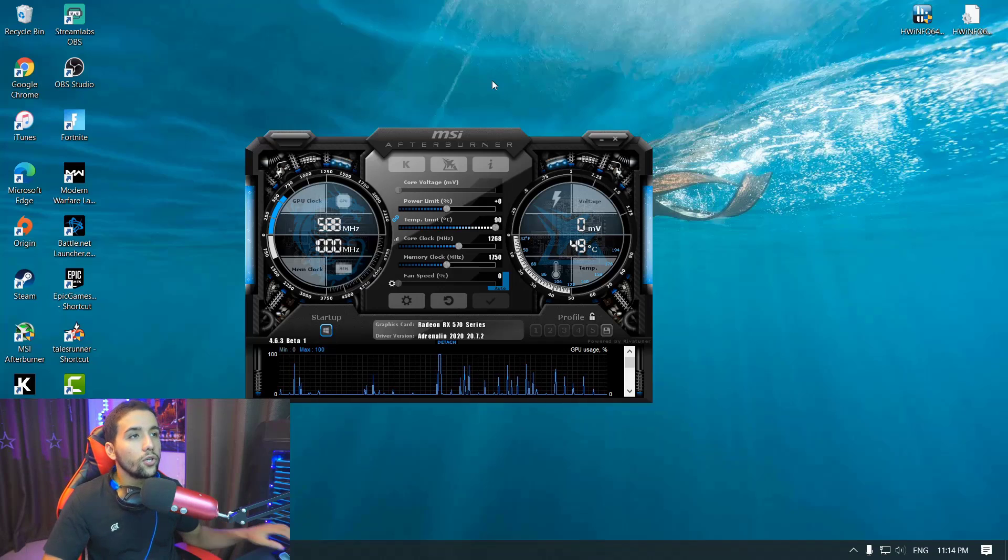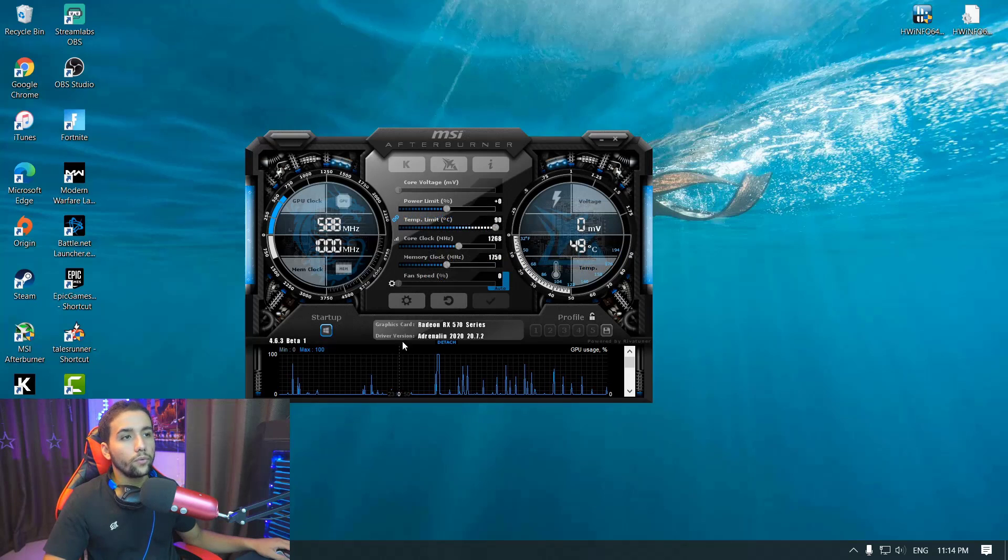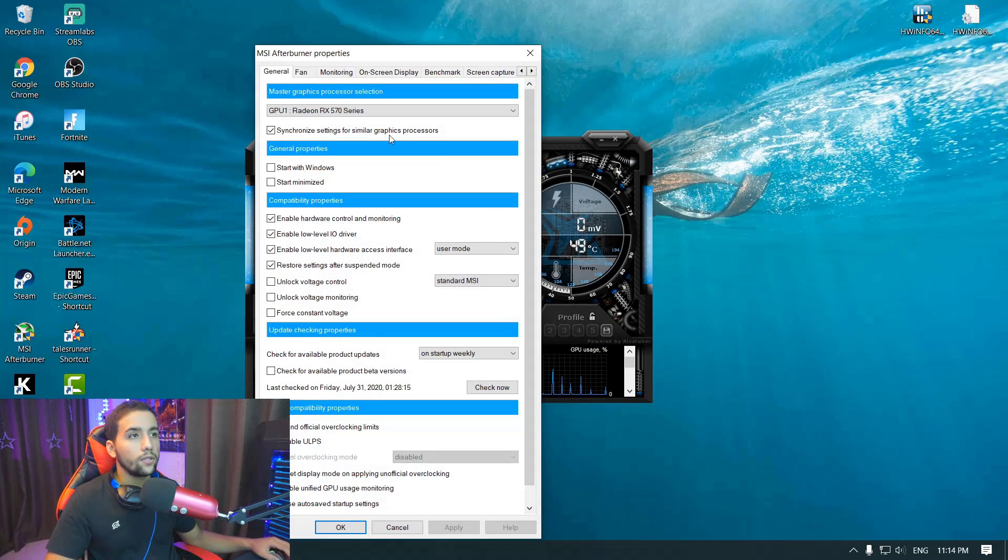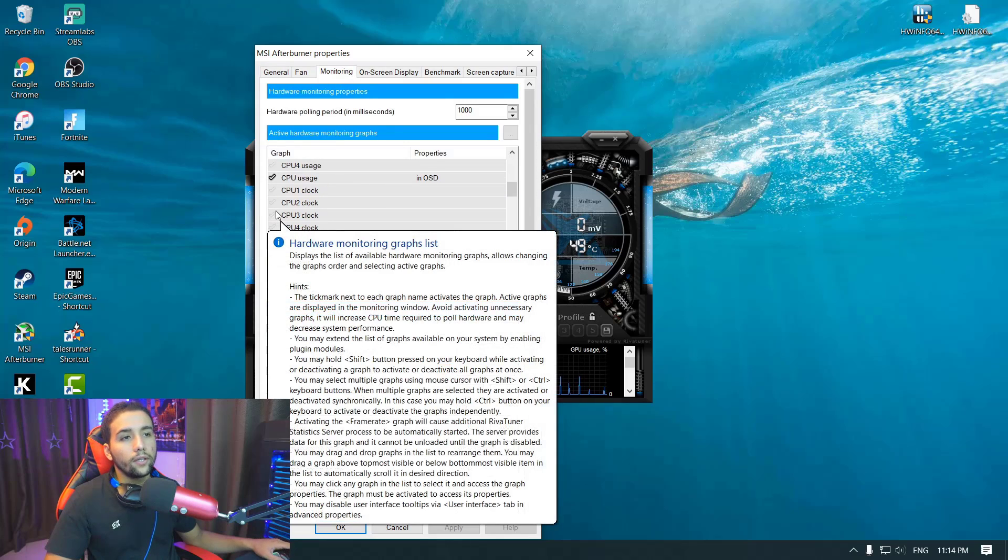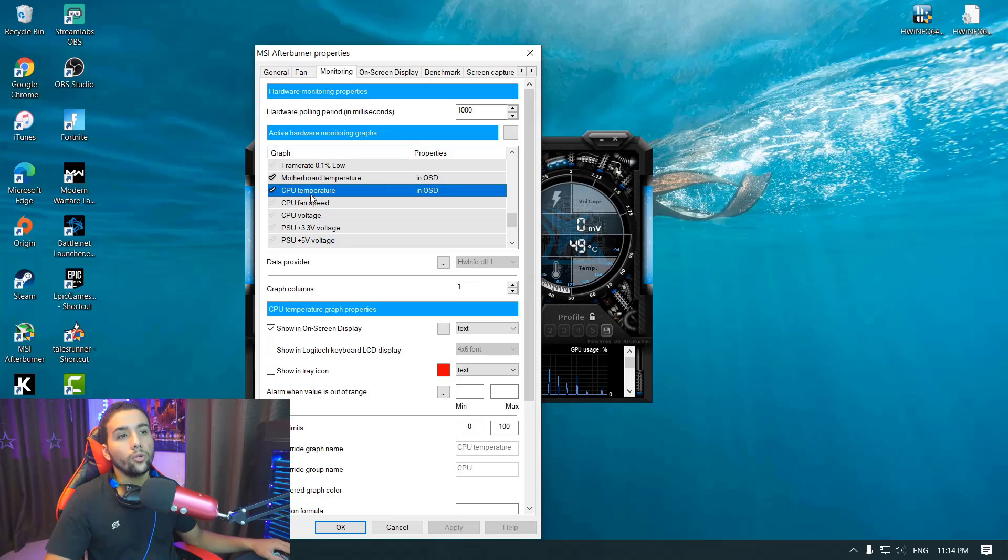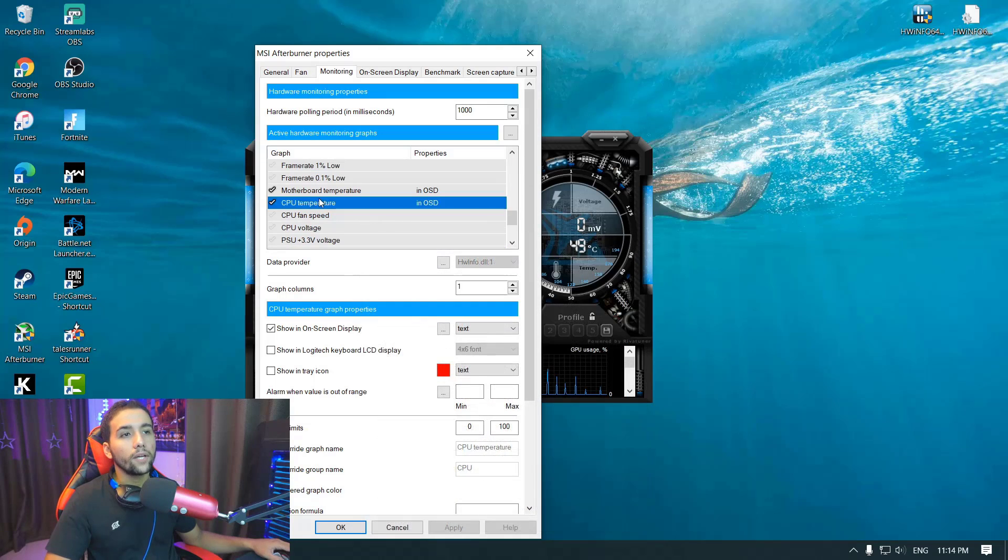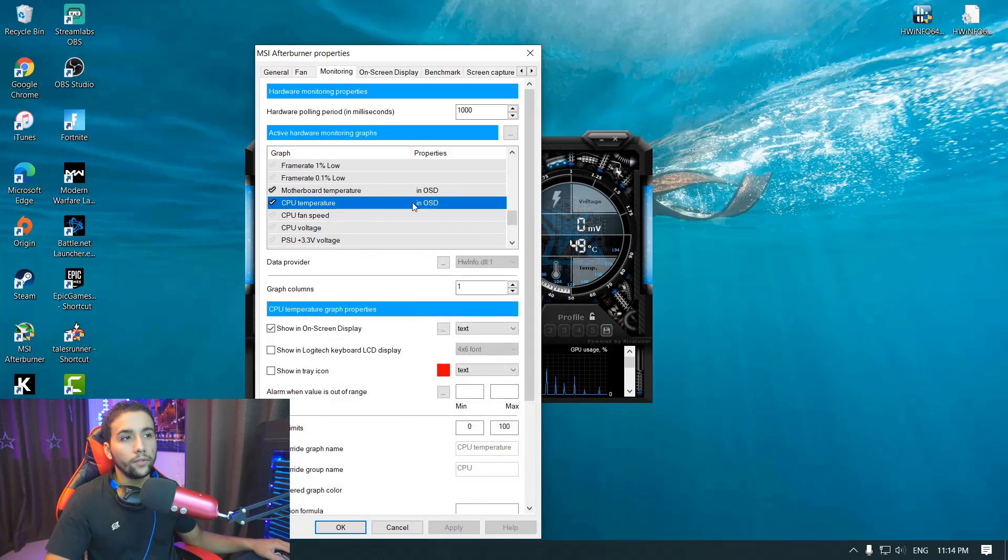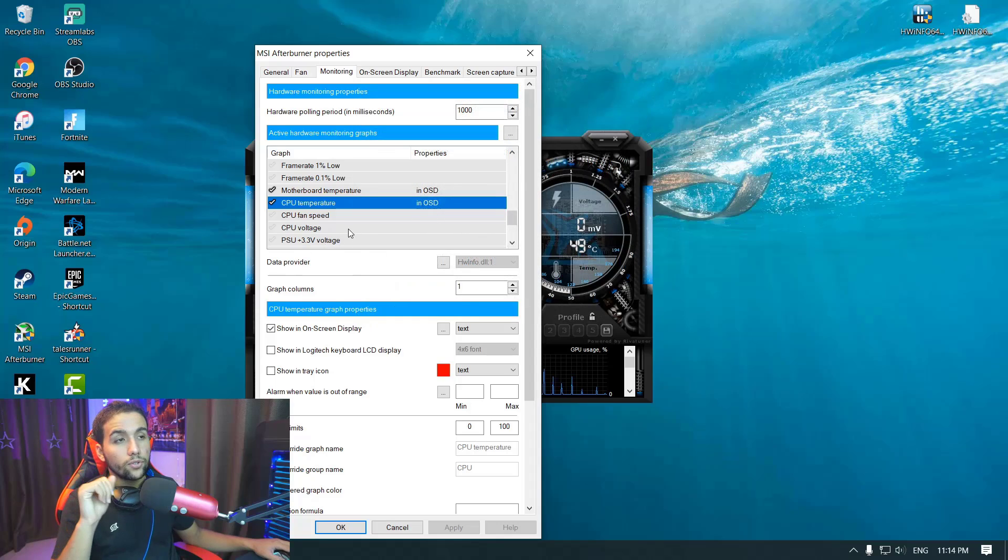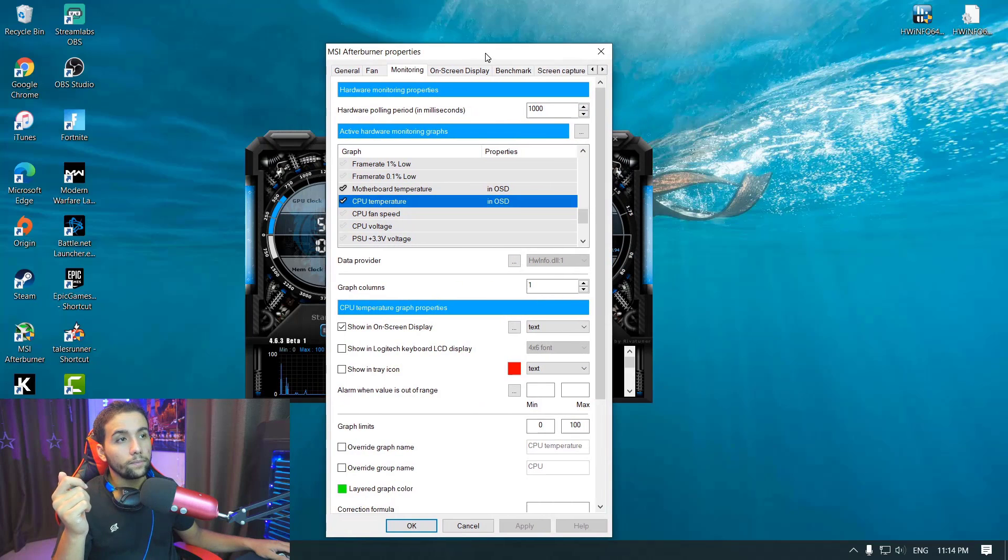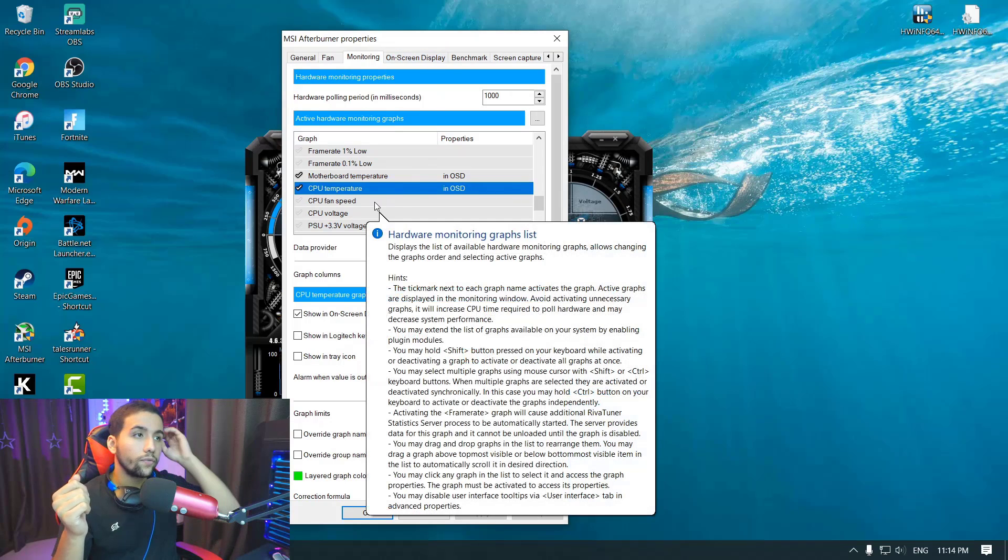Without any further ado, let's get right into the video. Normally when you go to settings, you go to monitoring and you look for CPU temperature, but you won't be able to find it sometimes. Or even when you enable it and you click shown on screen display, sometimes you still won't be able to see it. So I'm going to show you a quick fix for this problem.